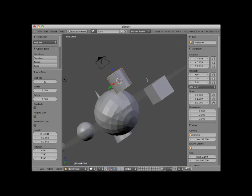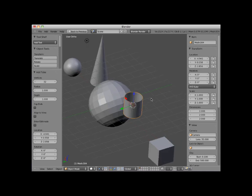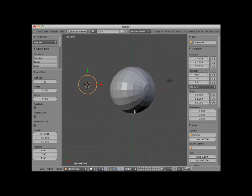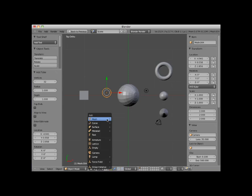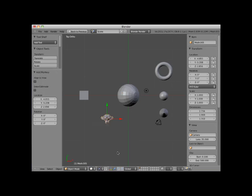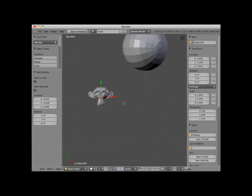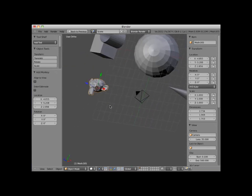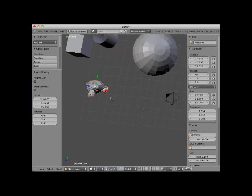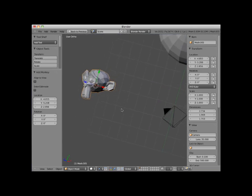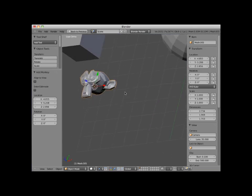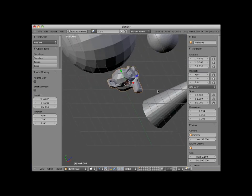I'll go back to top view, numpad seven, and add a monkey object. The monkey object is a special mesh object. It's kind of a Blender mascot. Its name is Suzanne, and it has appeared as a mesh object in all versions of Blender. The monkey object is often used as a demonstration object. In fact, I use it frequently in my video tutorials.